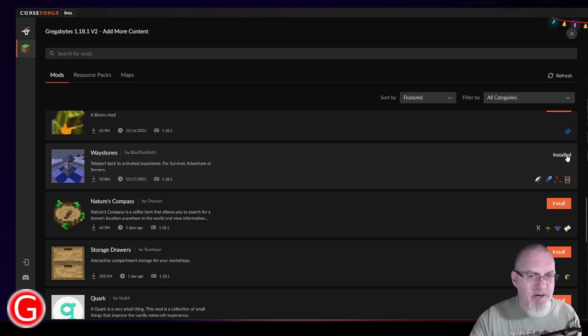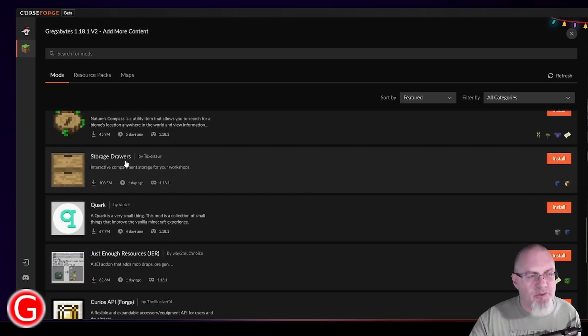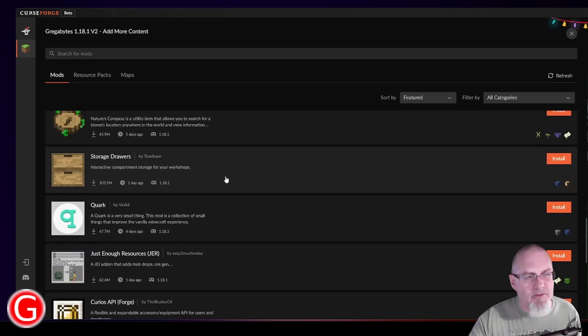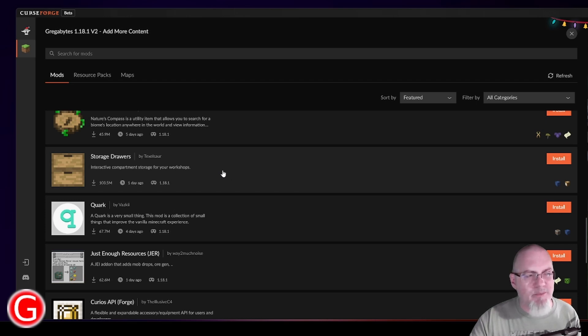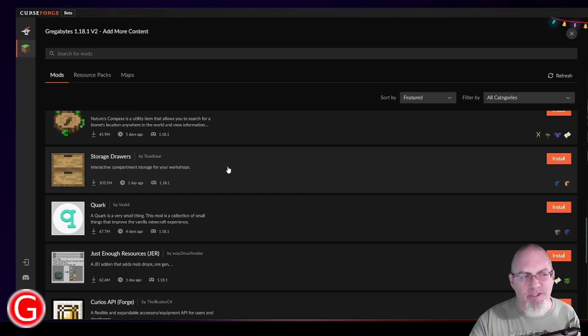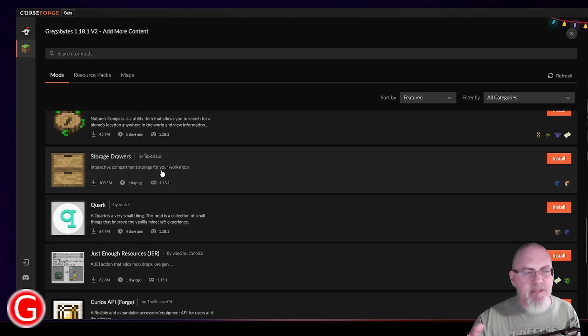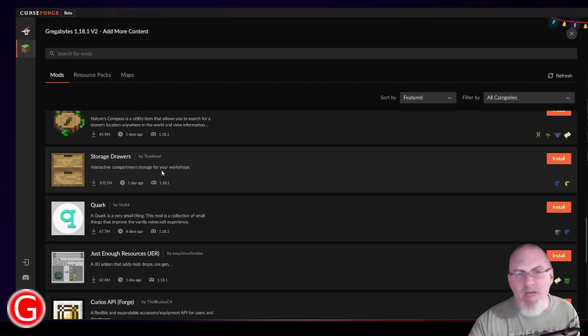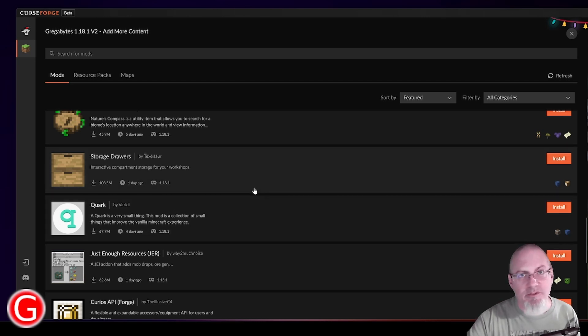You can see Waystones I already have installed. Storage Drawers is kind of nice. I don't ever use them too terribly much because I prefer to just use Simple Storage Network and just dump everything into a bunch of chests. So if you really wanted to set these up and know exactly where everything was, you could do that. I prefer Simple Storage Network for storage solutions.